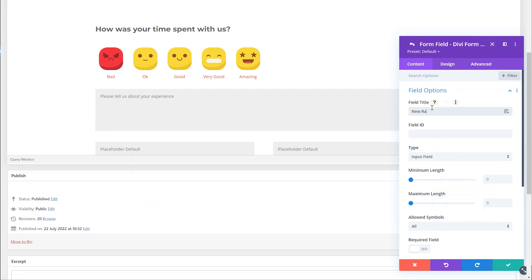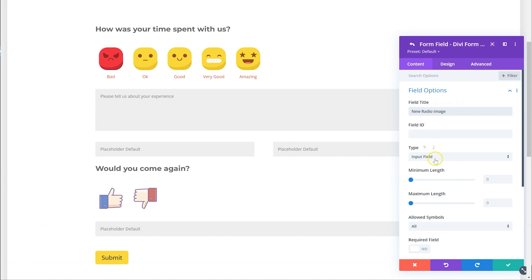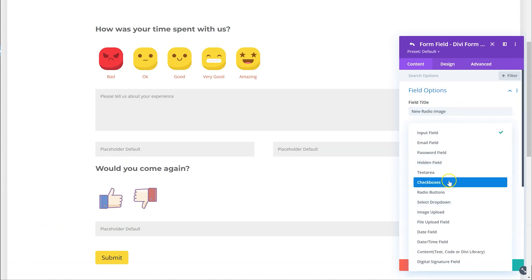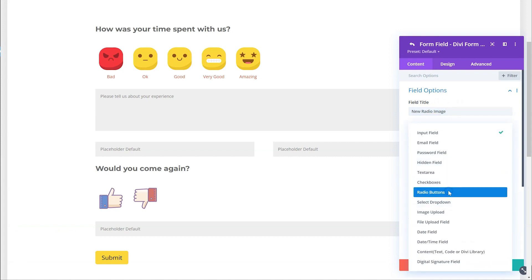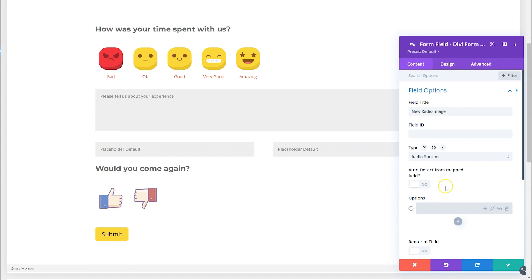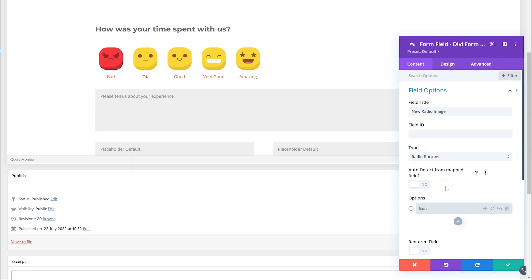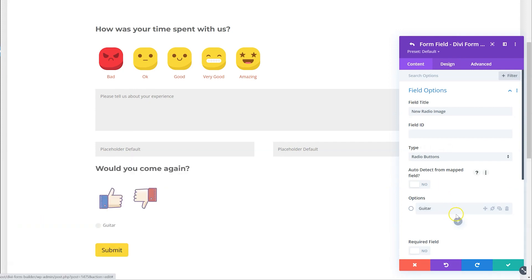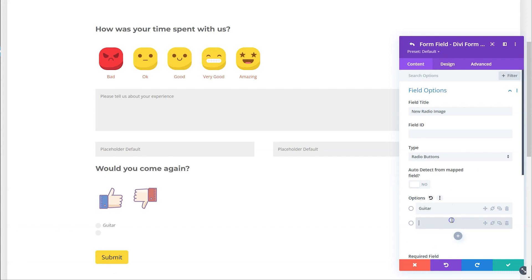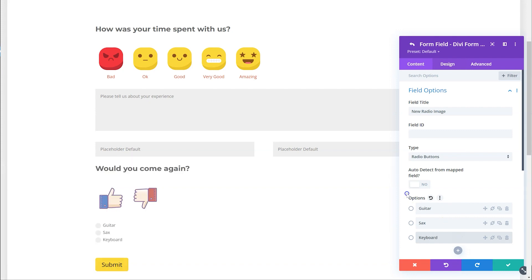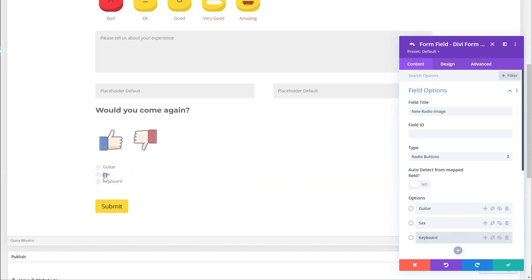Just a new radio image as an example. It can either be a checkbox or a radio — I'm going to choose radio for now and use guitar as one of my options, then saxophone and keyboard, because I've got some nice images for those. By default you can see it's just the radio option with the checkboxes.